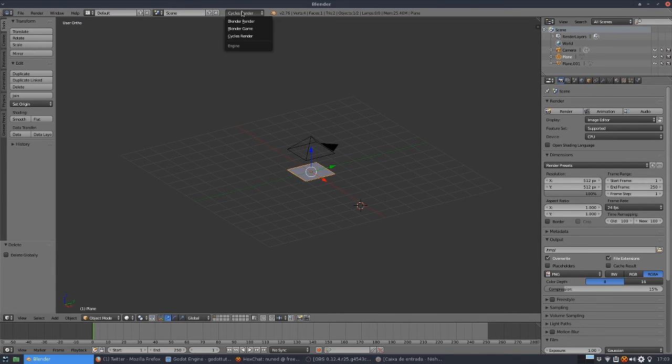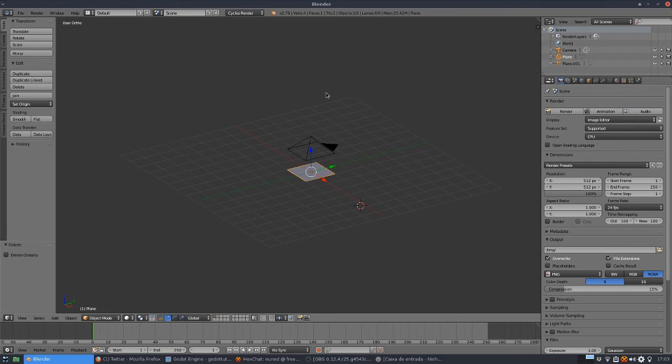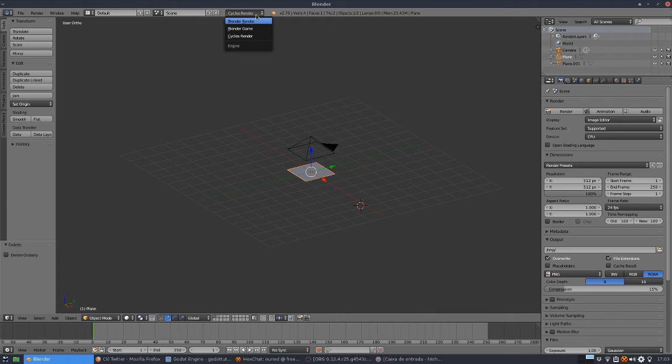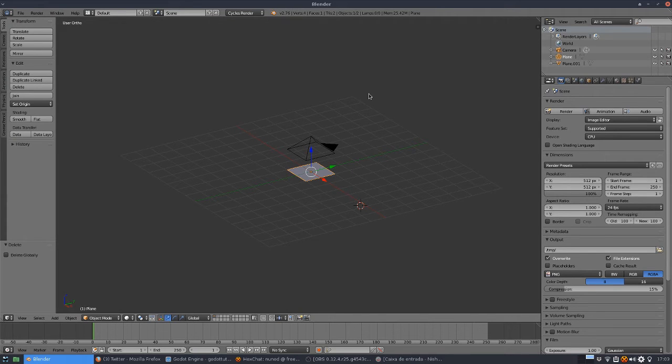I'm using the cycles render. I think it's easier. I'm not sure if you can do this the way I'm going to do it in the Blender internal render. You can also try, but I'm more used to cycles. So I'm going to use cycles for this.